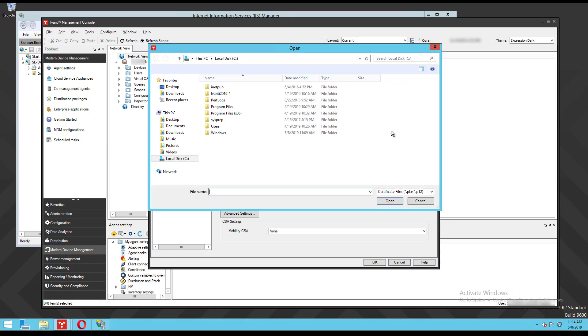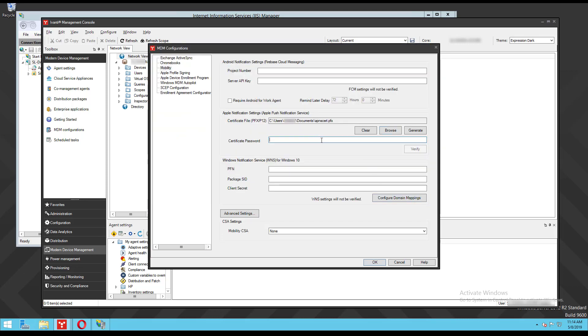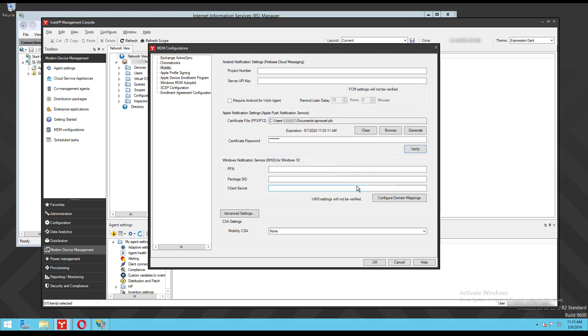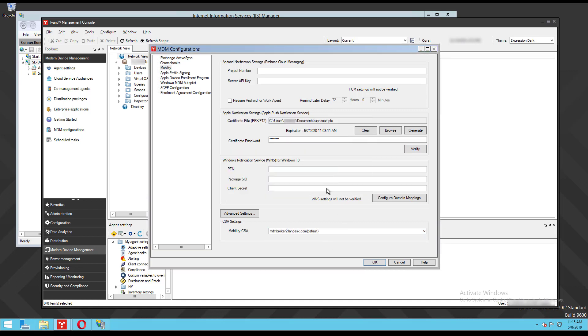Browse to and select your APNS certificate with the pfx extension and enter the certificate password. Then click verify to make sure your password and your certificate match. If it isn't already selected, select your CSA from the CSA mobility dropdown. Now click ok to save everything and you are done.